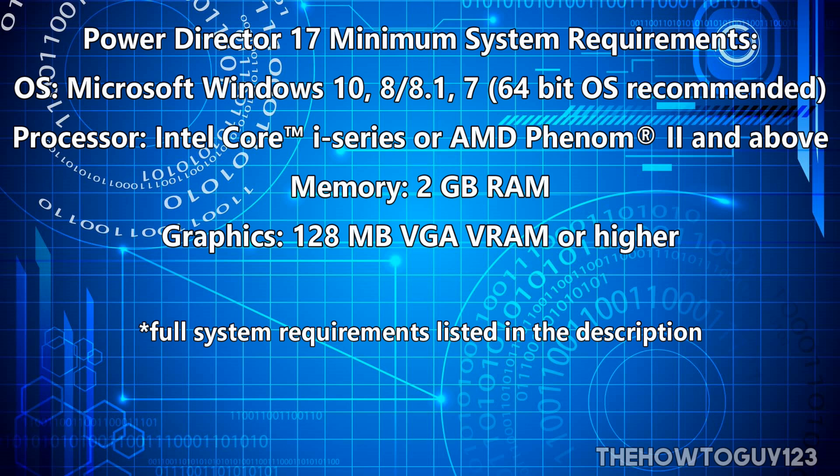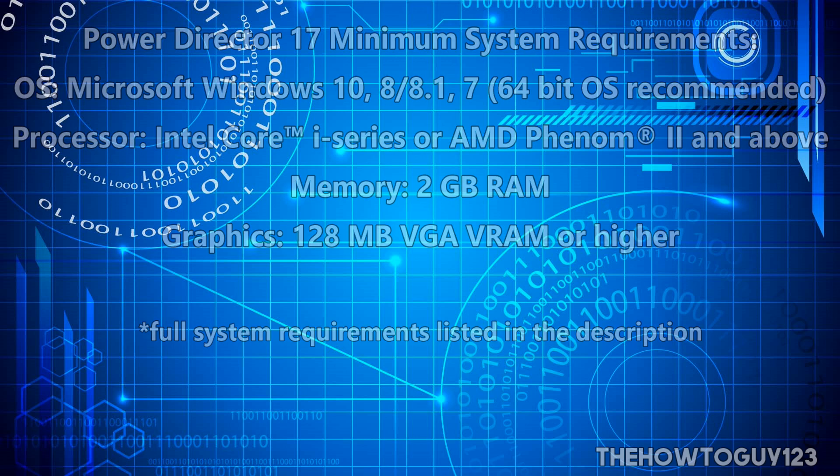However, if you are going to be editing in 4K or working with 360 video, you might need a more powerful computer. Also, there is no Mac version, so if you are a Mac user, you are out of luck.